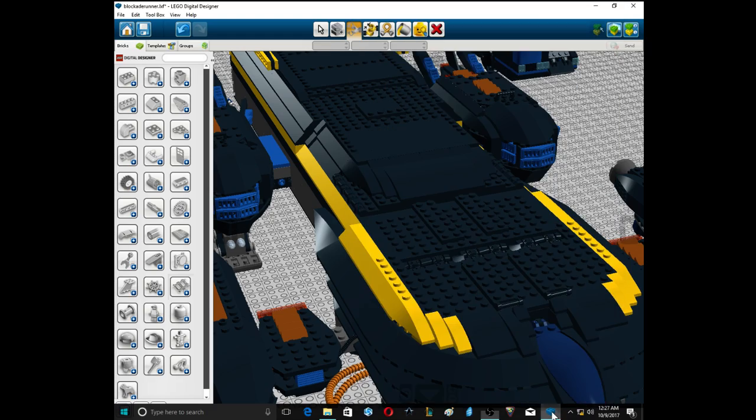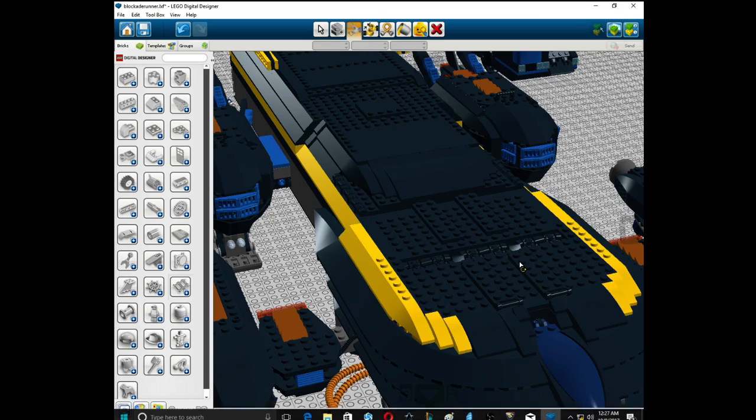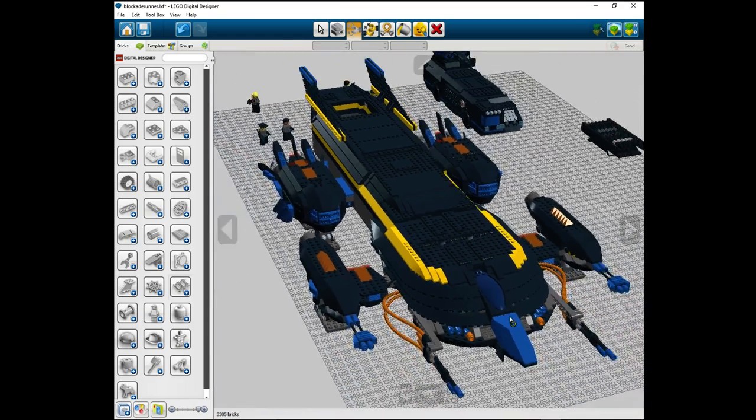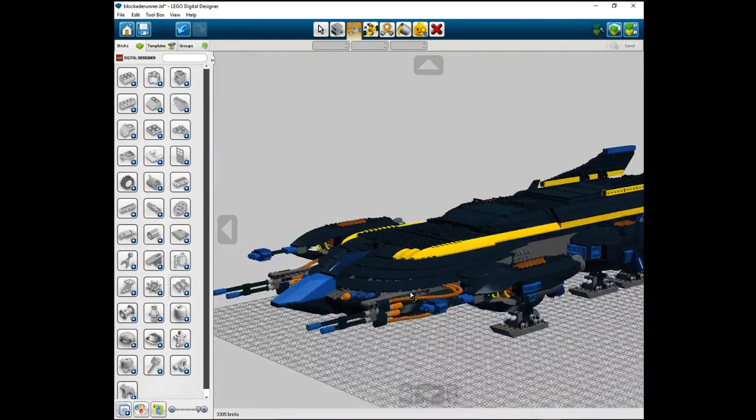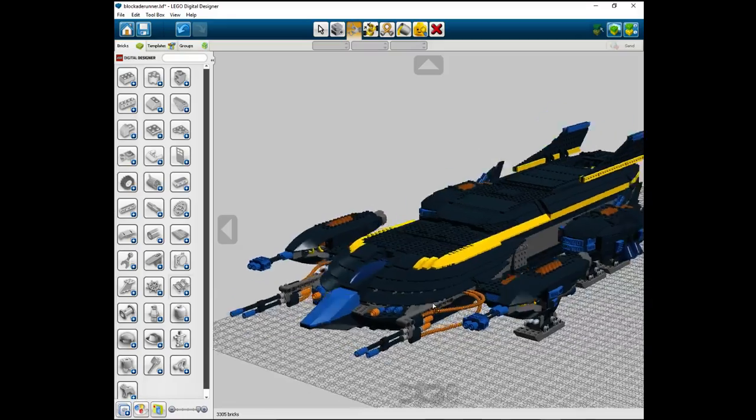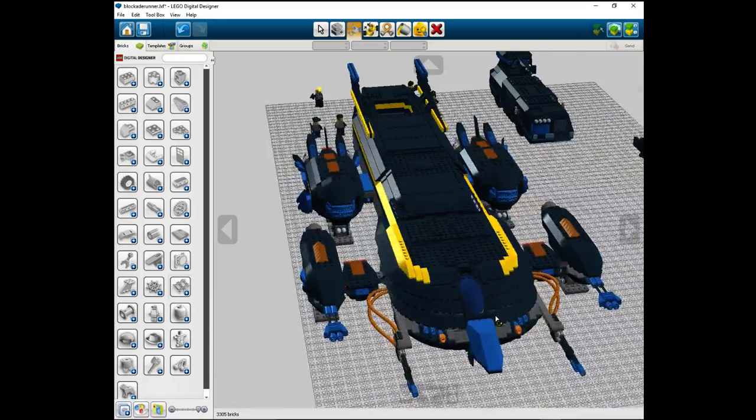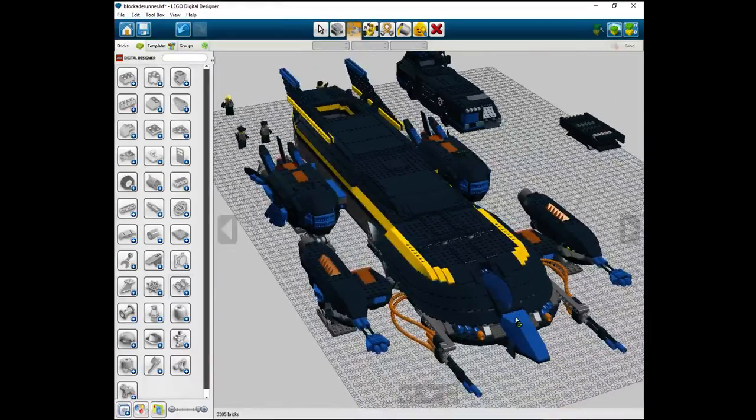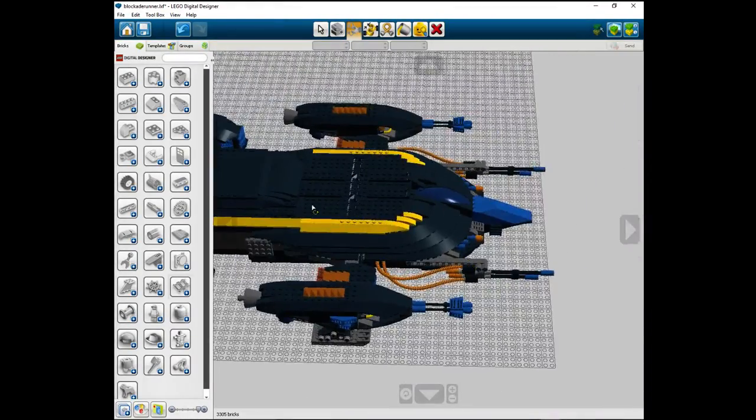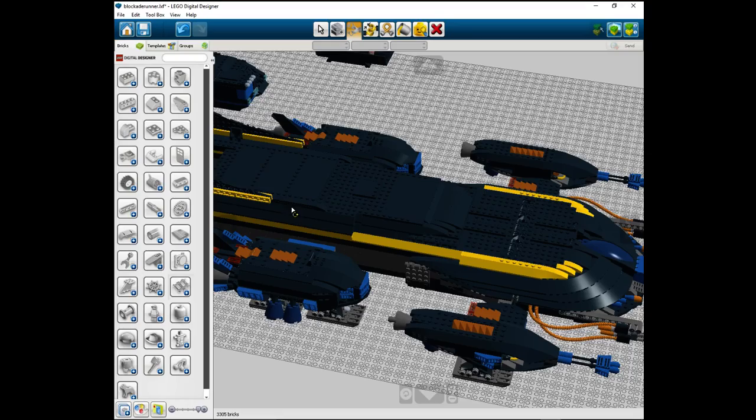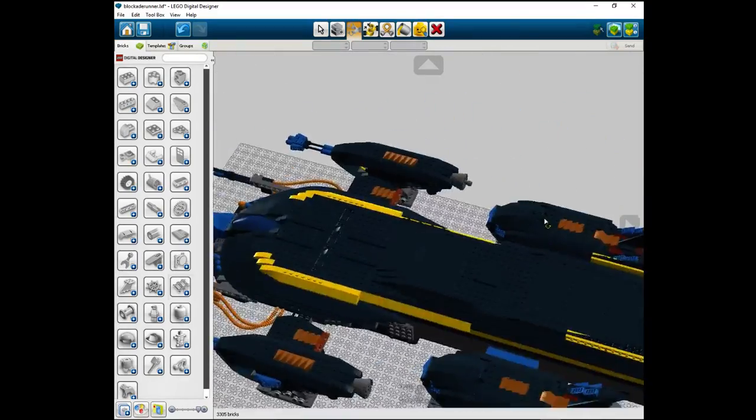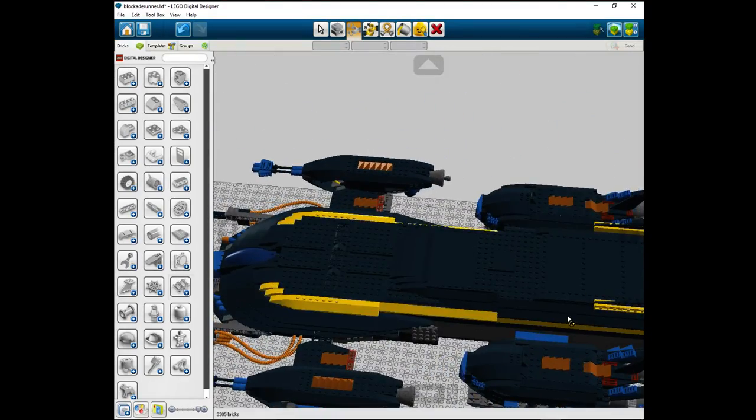So I am going to show you one of my projects that you've probably seen some pictures of if you follow me on Facebook. This is my blockade runner slash dropship.